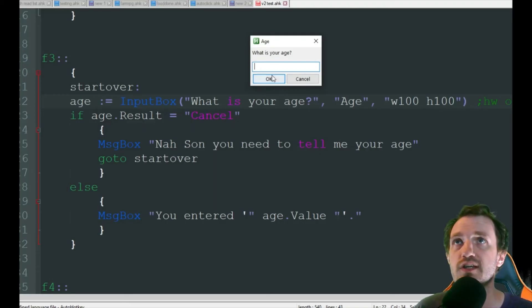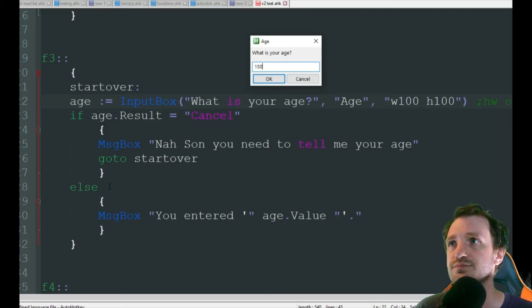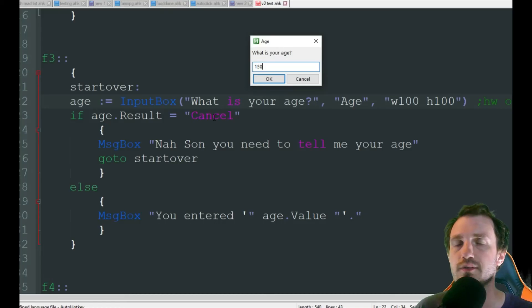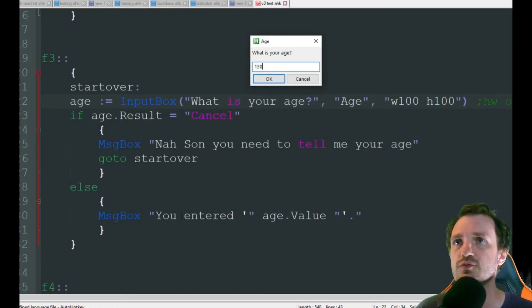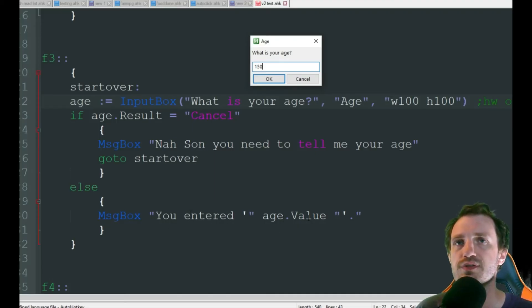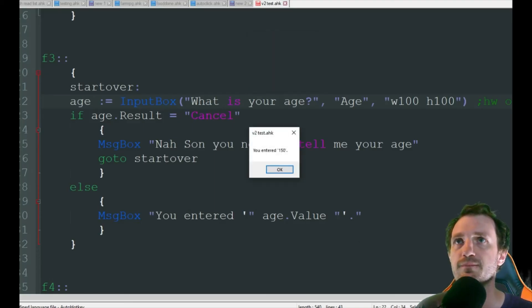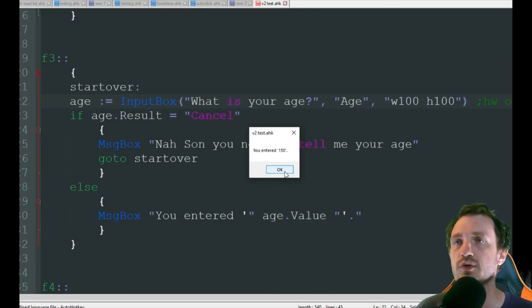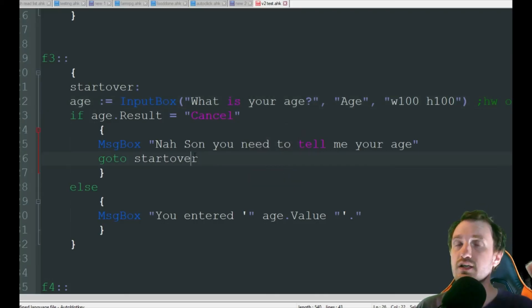Now, if they do put something in here, you know, I'm 150 years old, else, meaning they didn't push cancel, they pushed whatever other button, which is just OK. We're going to give you a message box that says, you entered, put in quotations, age dot value. What was the value that they put in there? So we're going to display that. I'm going to go ahead and push OK. You entered 150. So that's just showing us what we entered. And you can do whatever you want with that data.